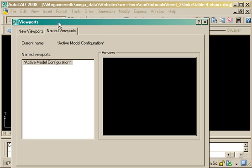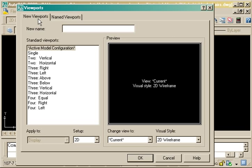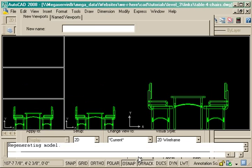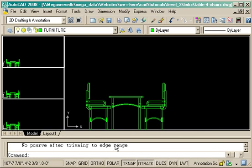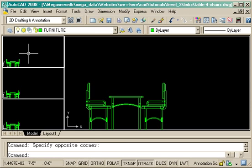But if you have a more complex drawing, you can choose up to four viewports, and these will be all at the same time and they're all live as well.